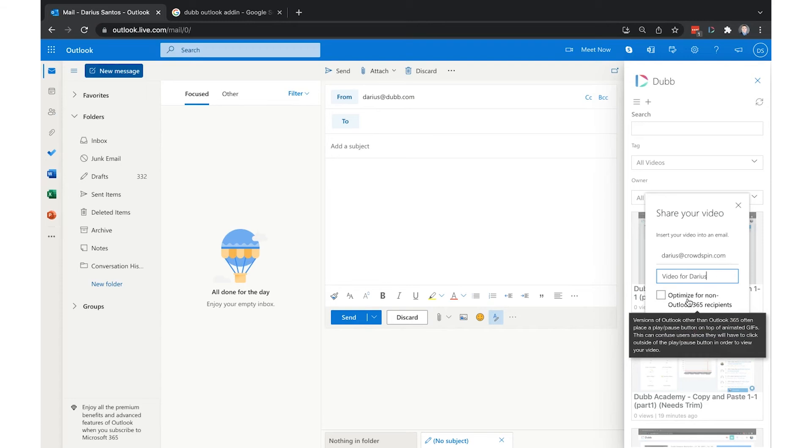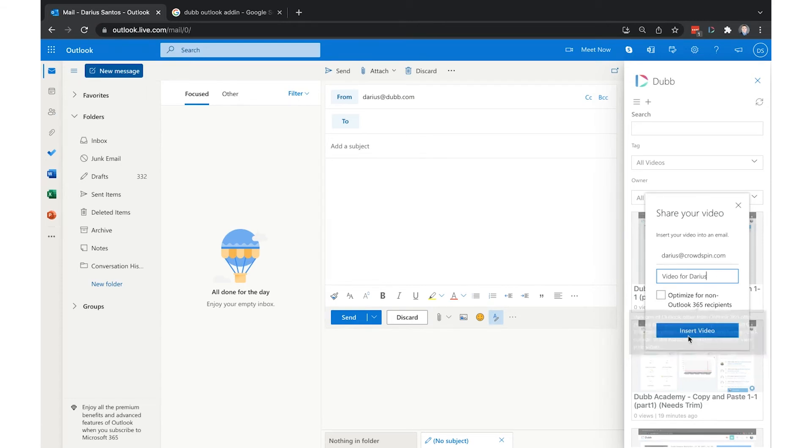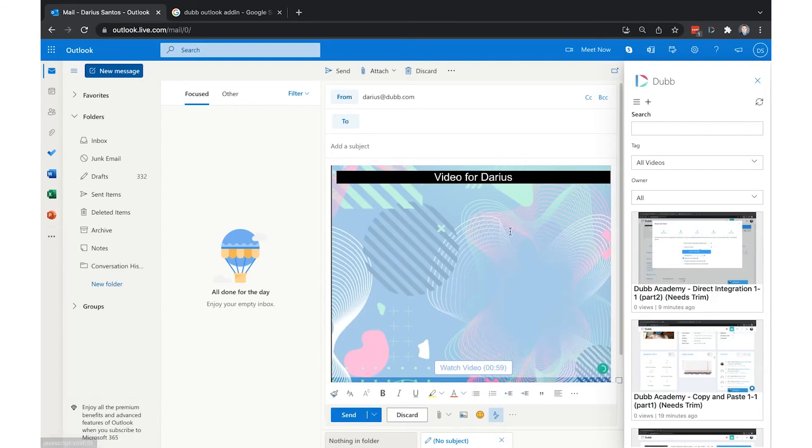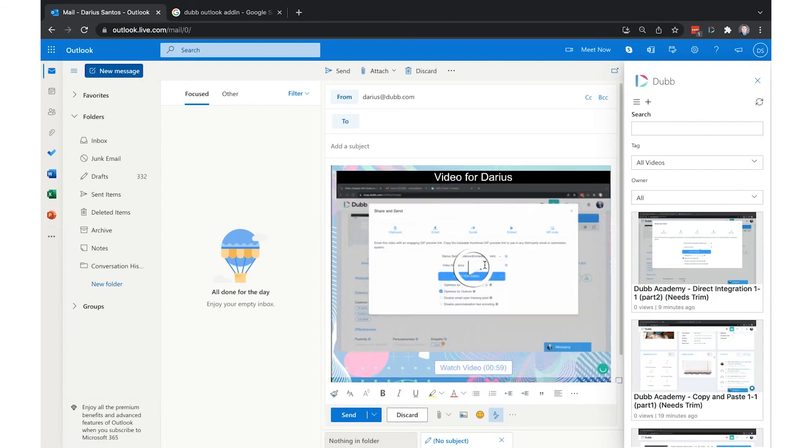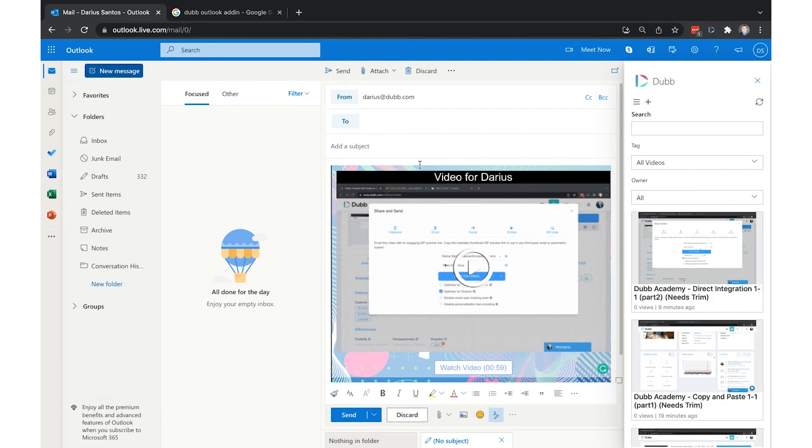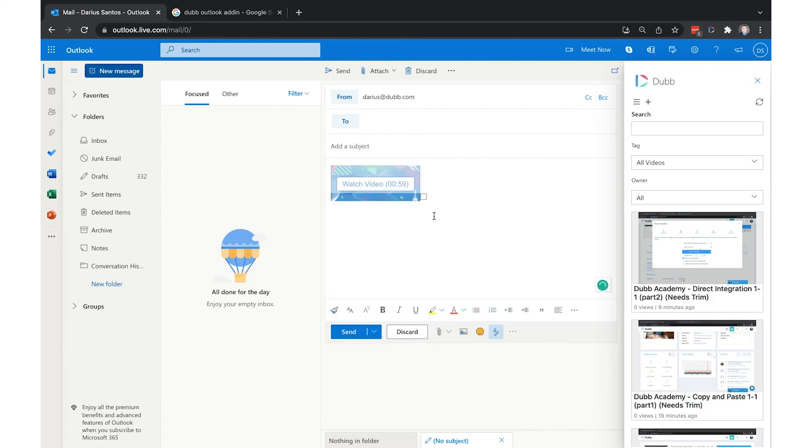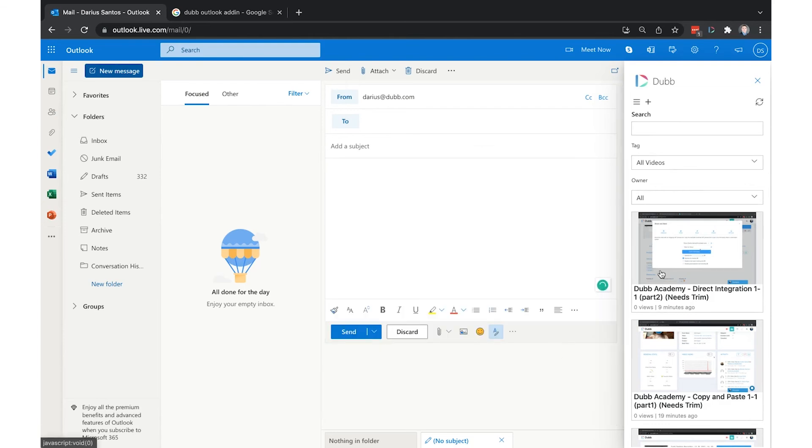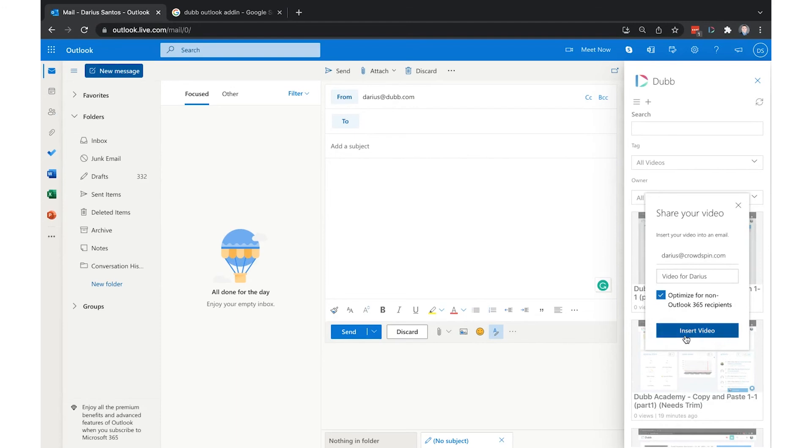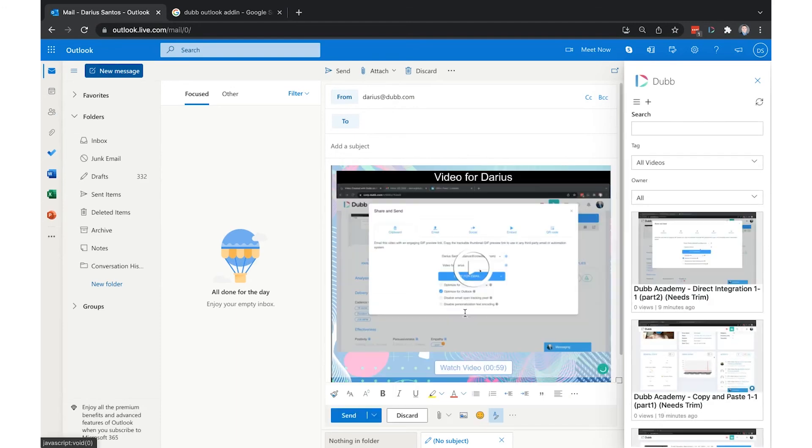You'll also notice the option here to optimize this for Outlook, meaning removing the animation. So when I insert this now, you can see there's some animation in the thumbnail. And if I insert this with optimization, it's going to remove that animation. You can see now it's a still thumbnail.